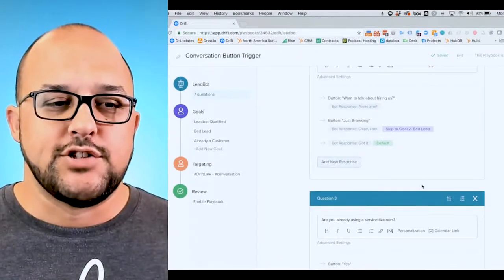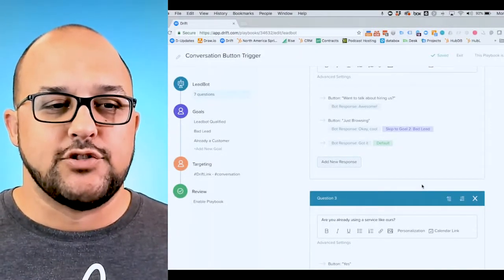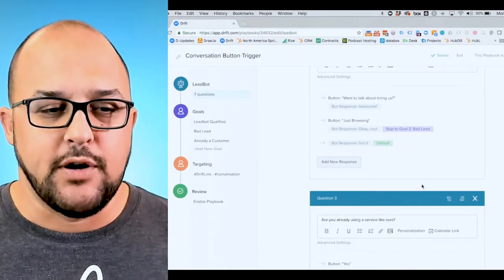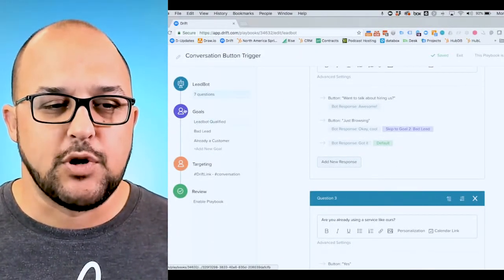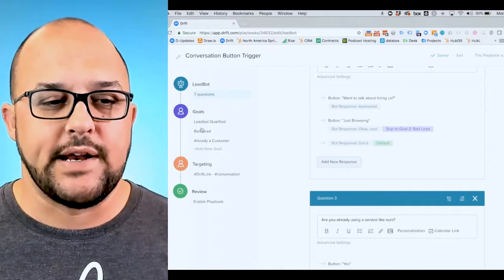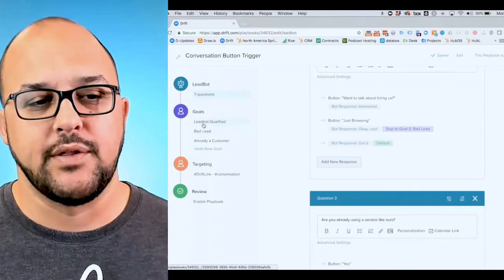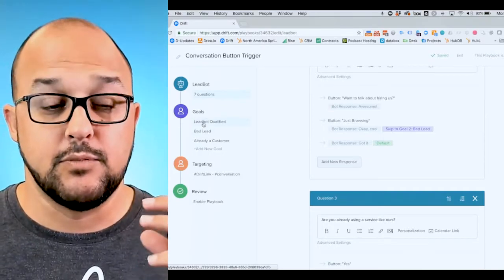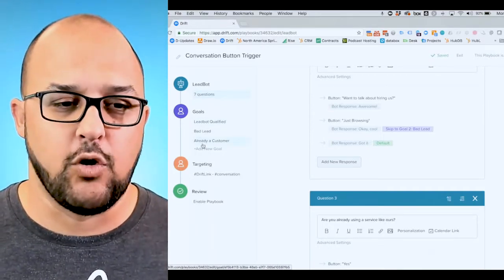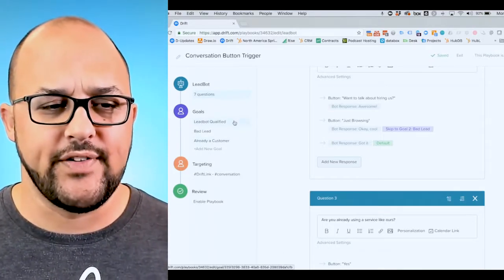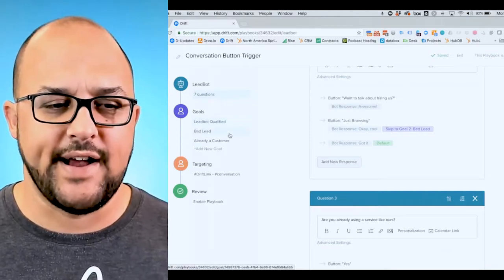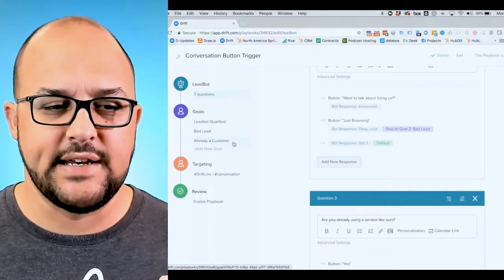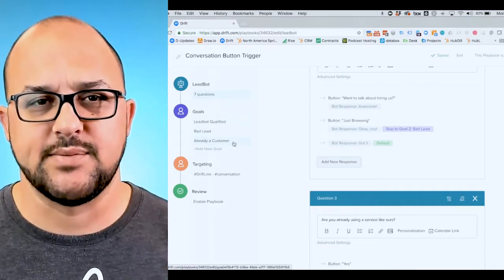So when you jump into a Drift playbook, you are going to see this purple area right here with your different goals. And so you can see we've got lead bot qualified, bad lead, and already a customer.